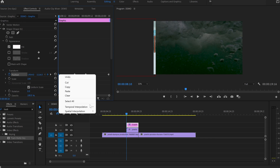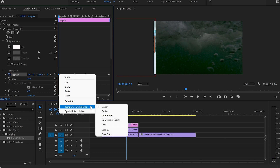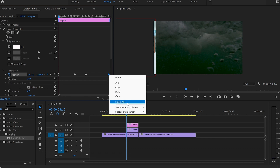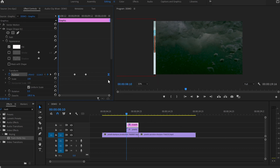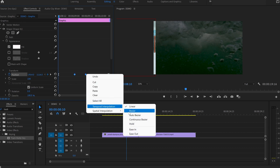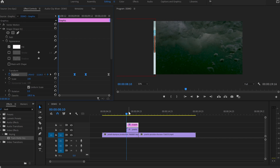After that, I'm going to select the first keyframe and go to Temporal Interpolation and Ease Out. Then I'm going to go to the last keyframe, Temporal Interpolation and Ease In. And lastly, I'm going to select both keyframes in the middle and apply Ease there.